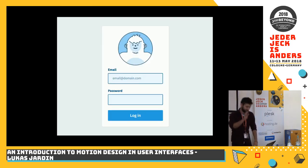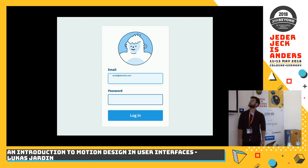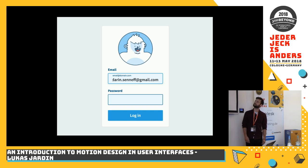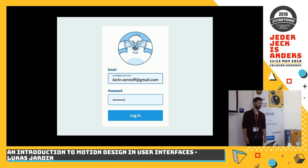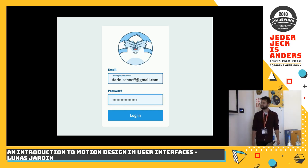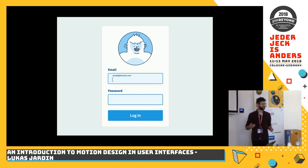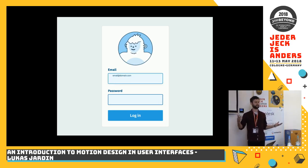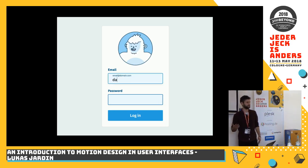I want to talk with you about things like this small animation interface — a login screen where the password is hiding. As you can see, you're laughing, and that's what motion design can bring: value to interfaces.